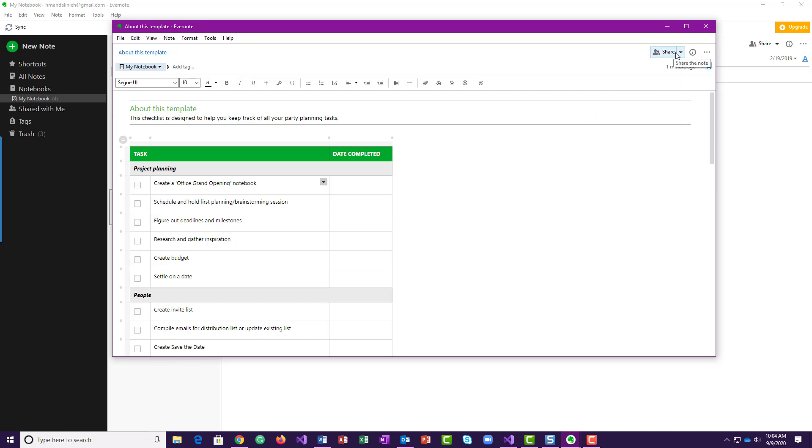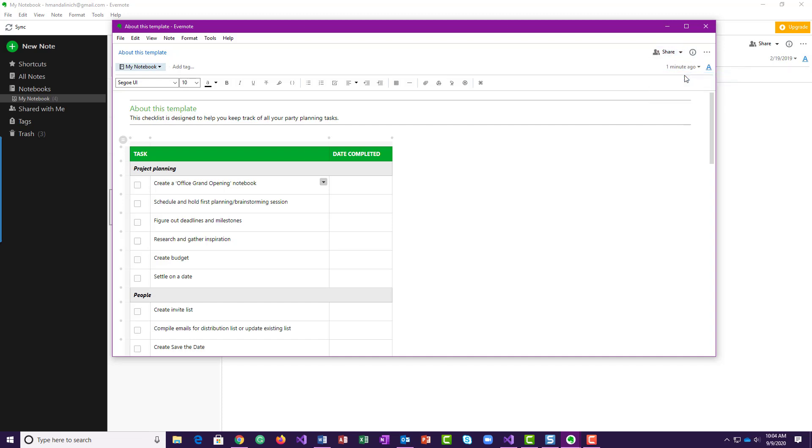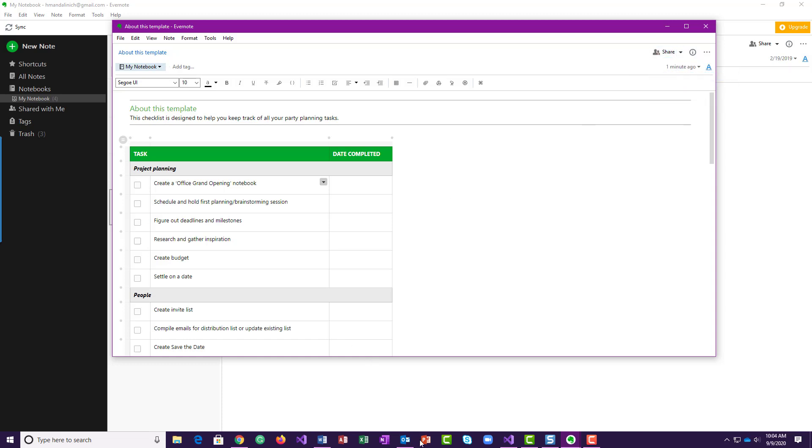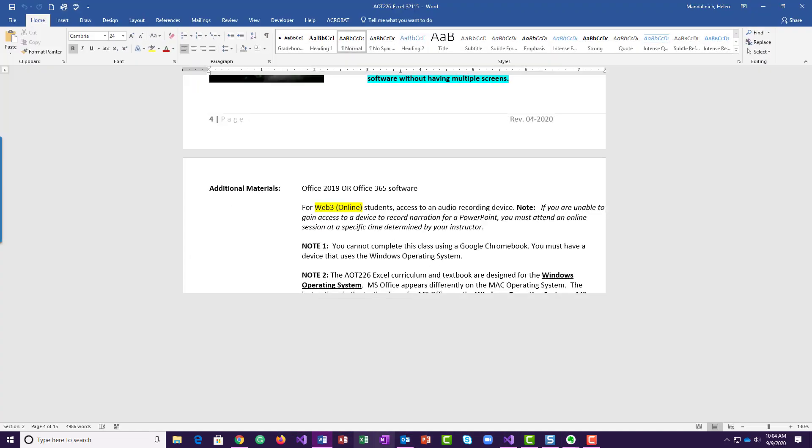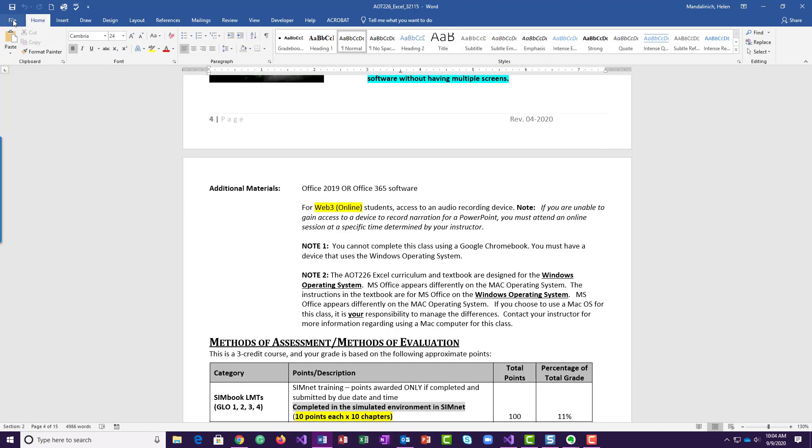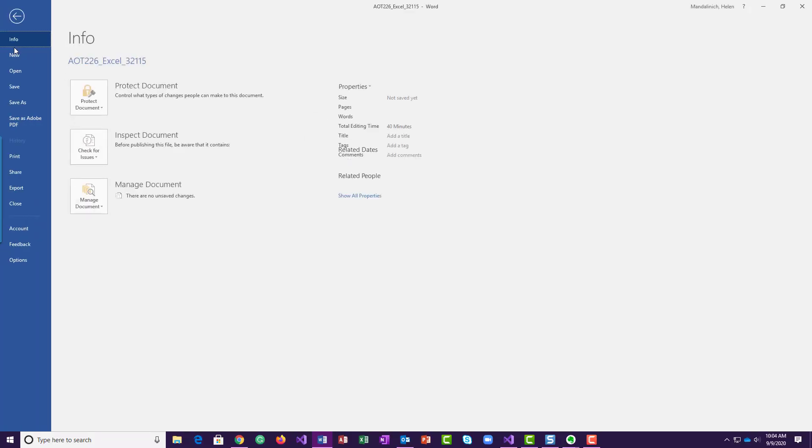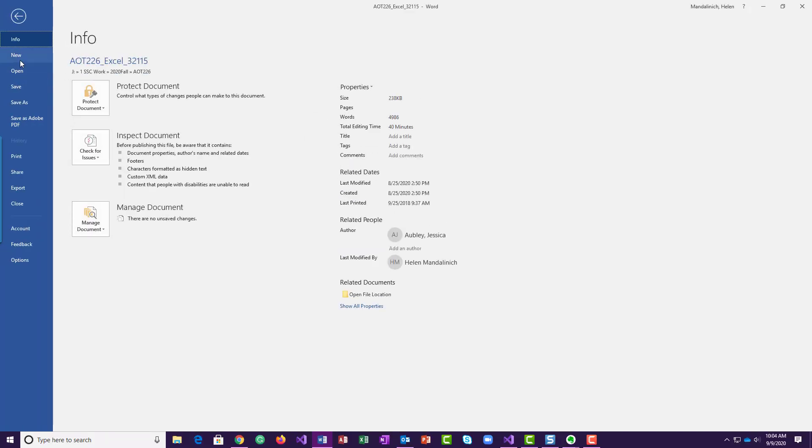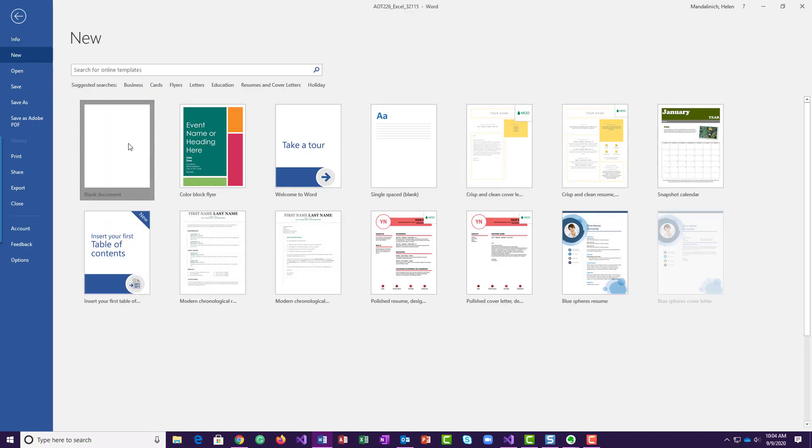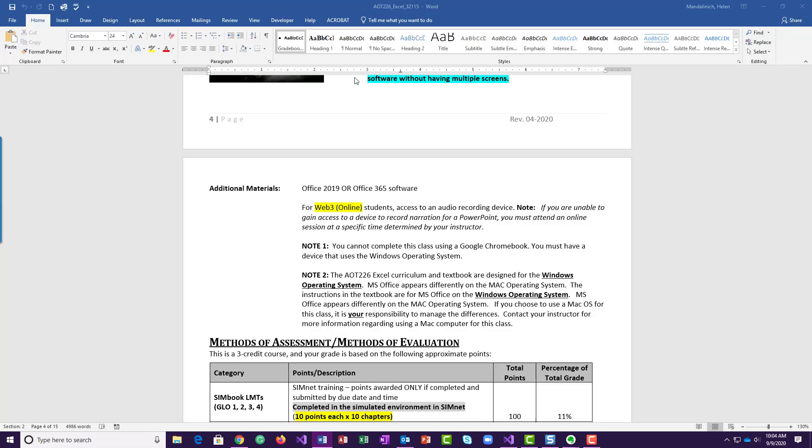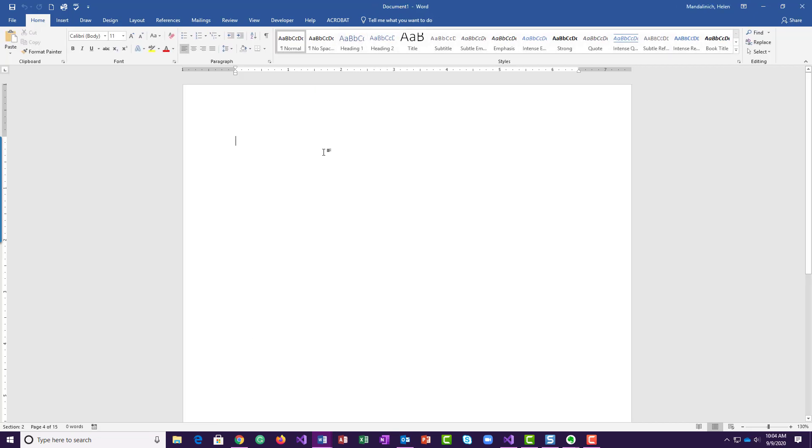Right, you're going to copy the URL. So I believe it's in the, let's just open this up here and get something new. I'm just going to put it in Word, but you would be putting it in your assignment.